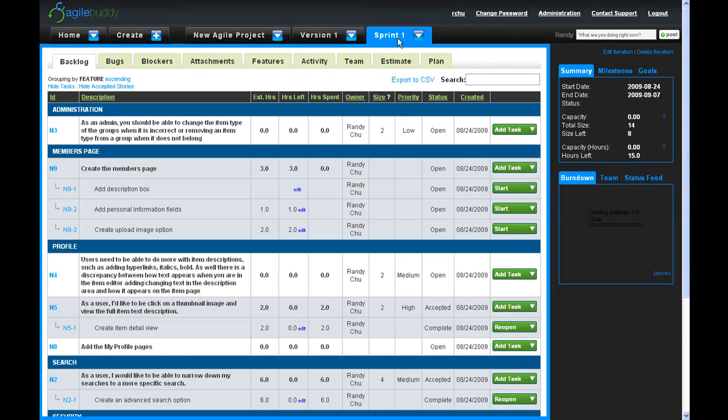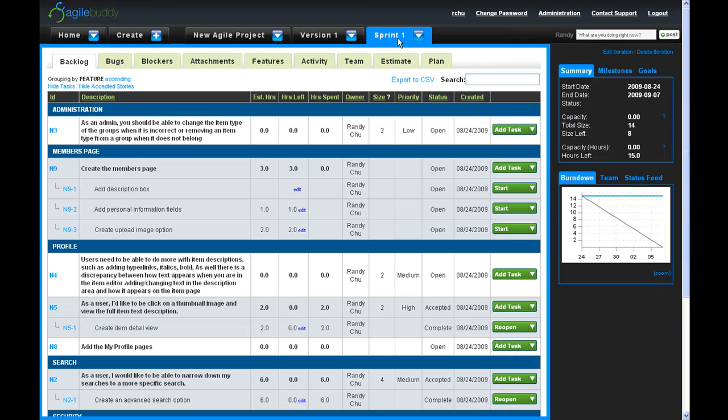For example, the information displayed on the Sprint page represents data for that specific Sprint. This logical layout is designed to mimic the Product Backlog, Release Backlog, and Sprint Backlog as defined in Scrum methodology.